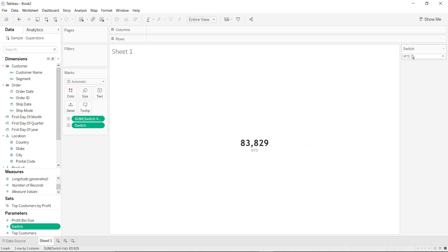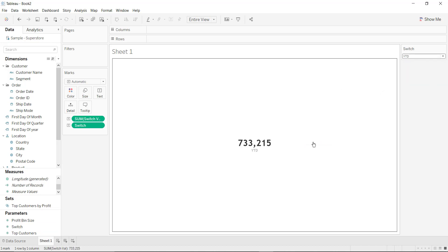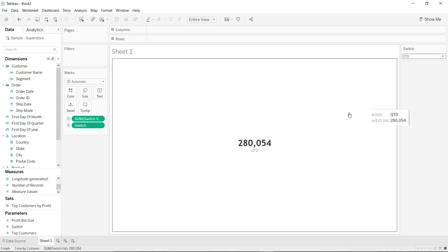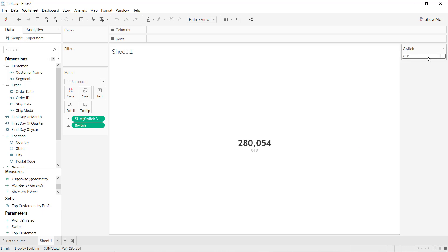So let's have a look — if YTD is selected then the total YTD value will be displayed. If QTD is selected then the QTD value will be shown, and if MTD is selected then the MTD value will be shown. That's it for the video. Thank you.